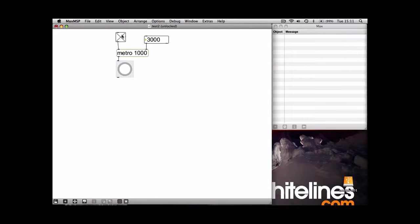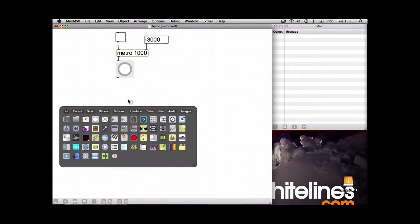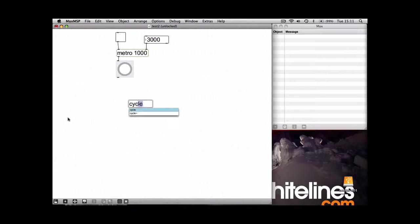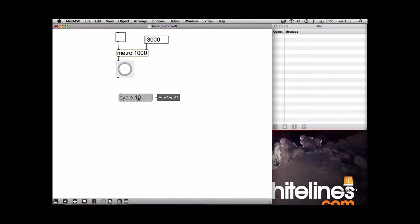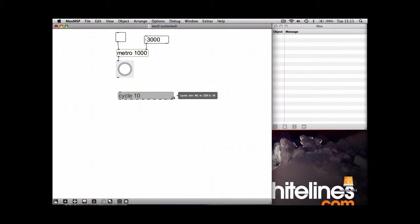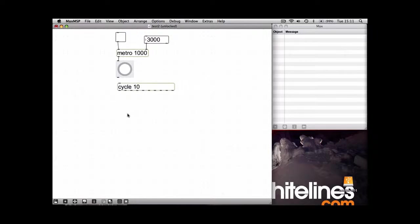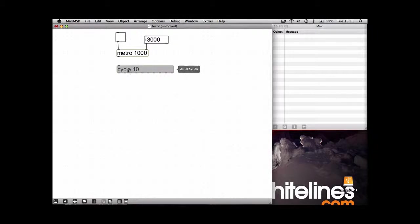So now we've got Max to send out automatic messages to one button. We can now use an object called Cycle to send multiple messages out automatically. So let's just have a look at the Cycle object.